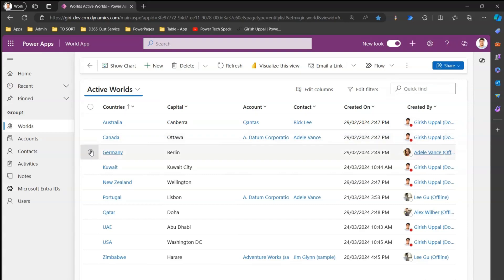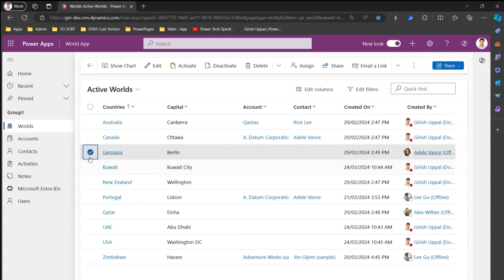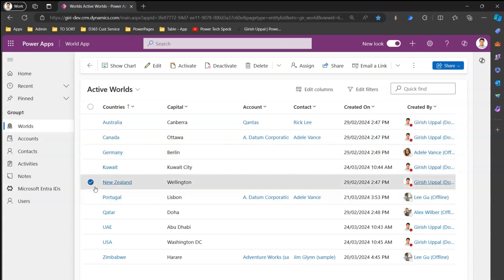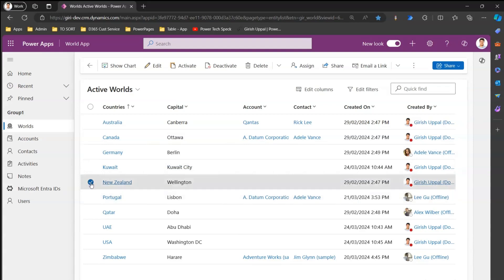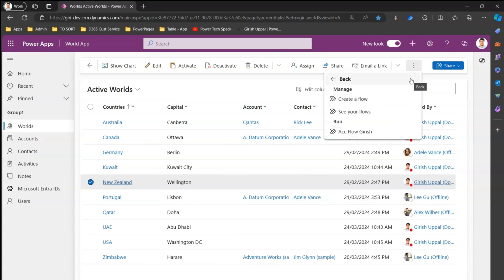If you make a selection on any record, you may require to run some action or flow. So if I select a record and want to send out an email, from the options menu there are a lot of options. One of those options is Flow. When you click on Flow, you'll see an option to create a flow or see your flows.